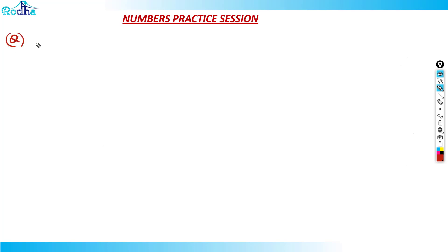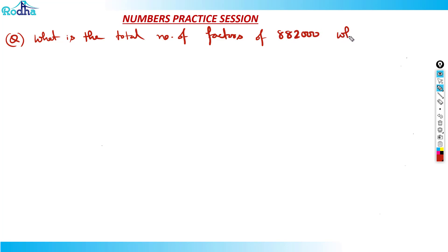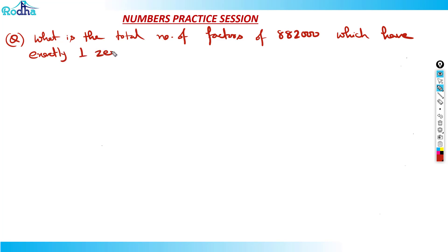We will start off this question. The question asks: what is the total number of factors of 882000 which have exactly one zero at the end? Okay, just try this question.